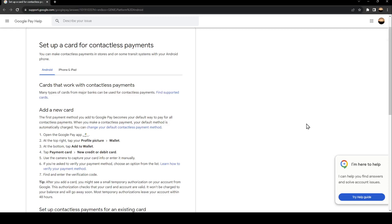Hello everyone and welcome back to a new video. In this video I'm going to show you guys how to add a card in Google Pay. So if you guys want to learn how to do it, just follow the steps that I'm going to show you. As you can see, I'm right now on this website which is Google Pay help.